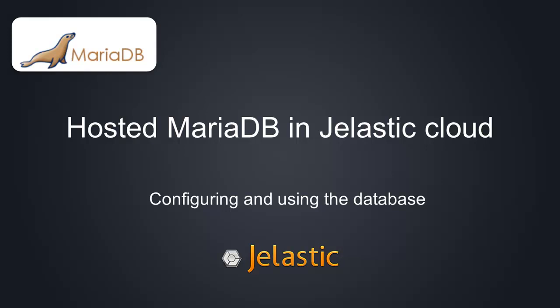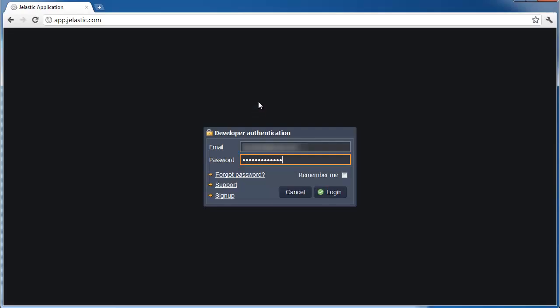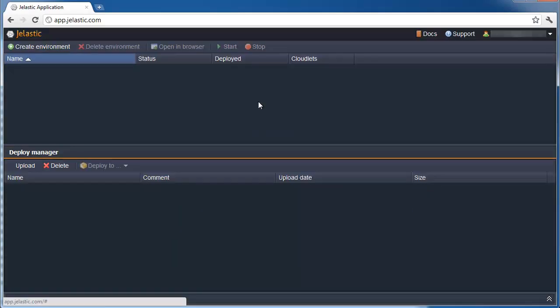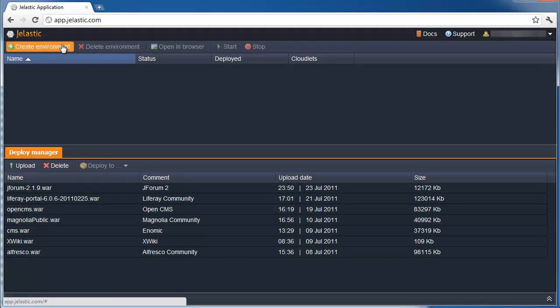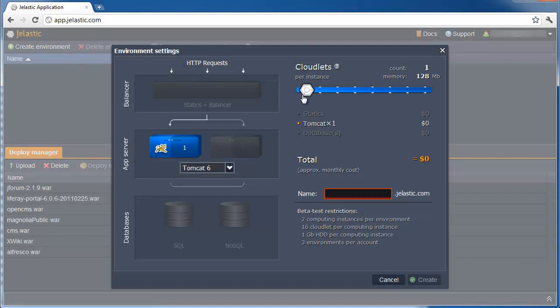Hi, and welcome to Jelastic, Elastic Java Platform. In this video, we will see the options which Jelastic provides for hosting MariaDB database. When we log into Jelastic and create our environment, MariaDB is one of the database options we get.